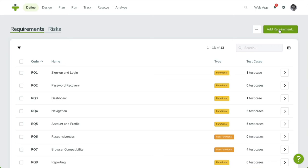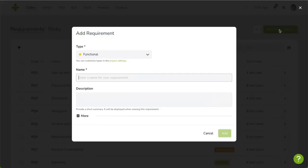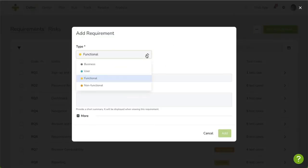Once clicked, a dialog box appears, allowing you to enter the requirements details. Select a type, for example, functional requirement.